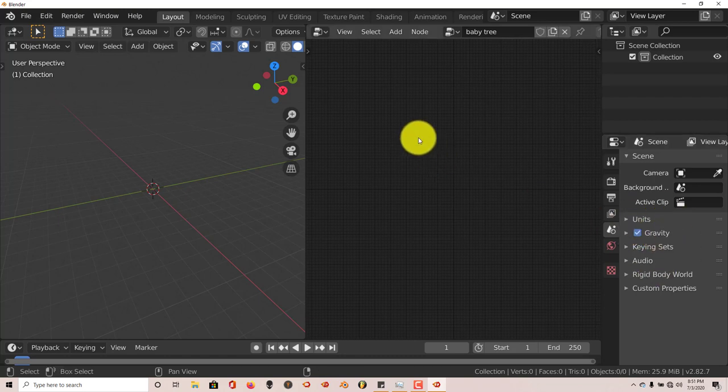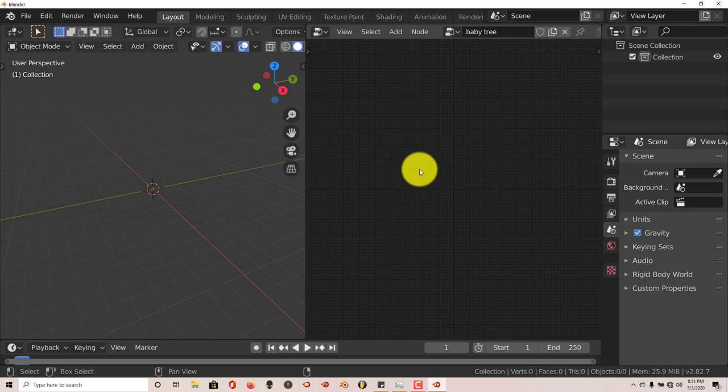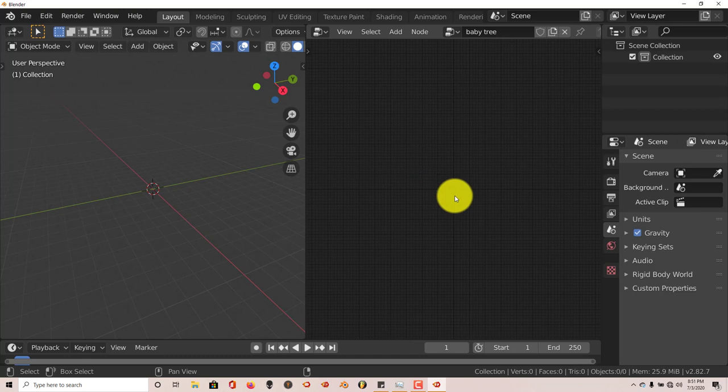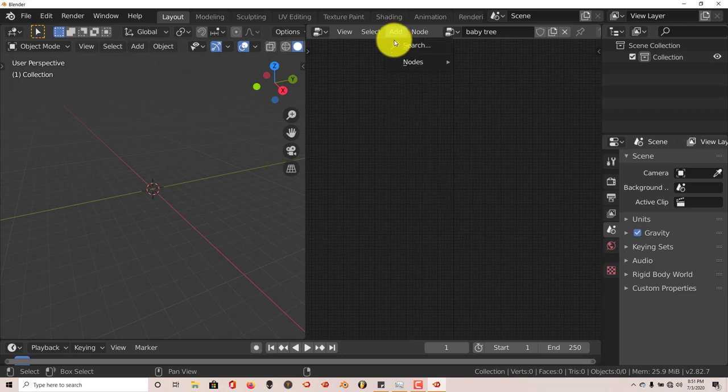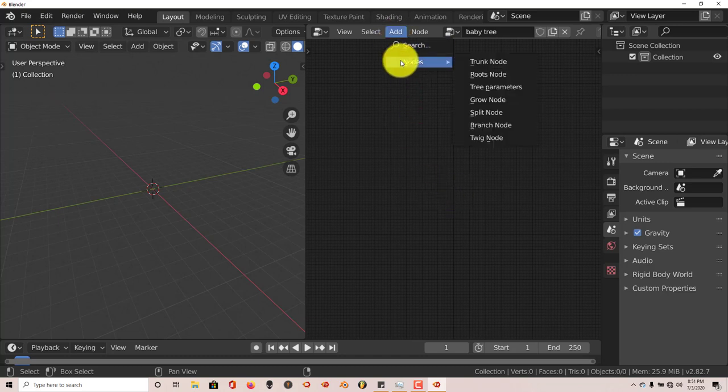When I first saw it, it was kind of off-putting. But once I got used to the system of the node system, it's pretty straightforward, pretty simple. It's nothing hard at all. As a beginner, it's pretty straightforward. Just click on Add Nodes.